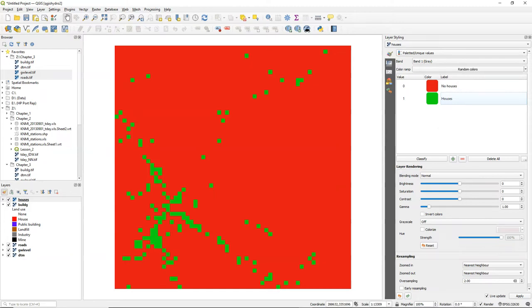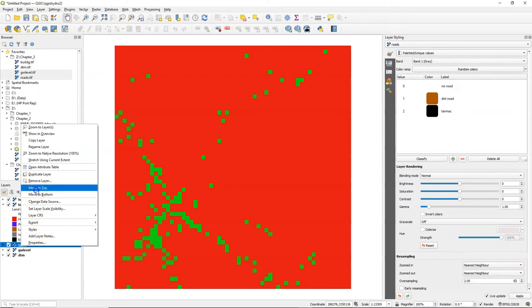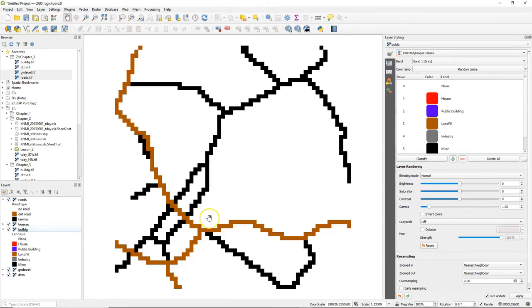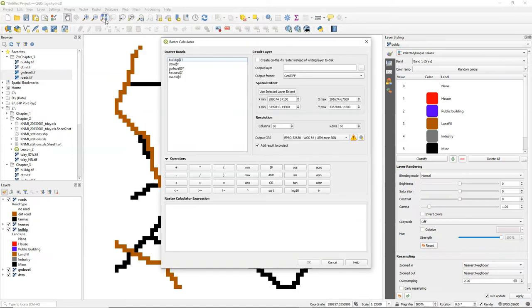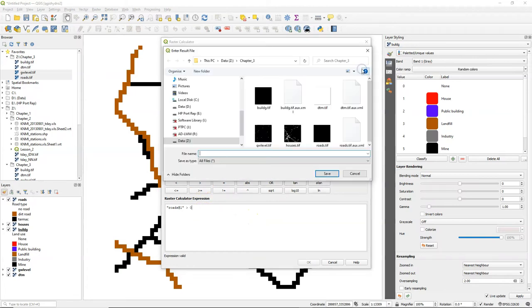Now let's repeat this for the roads layer. I move it to the top and we see the three classes and I want a boolean raster with roads and no roads. So I need the classes that are larger than 0 to be true and the class with 0 to be false.